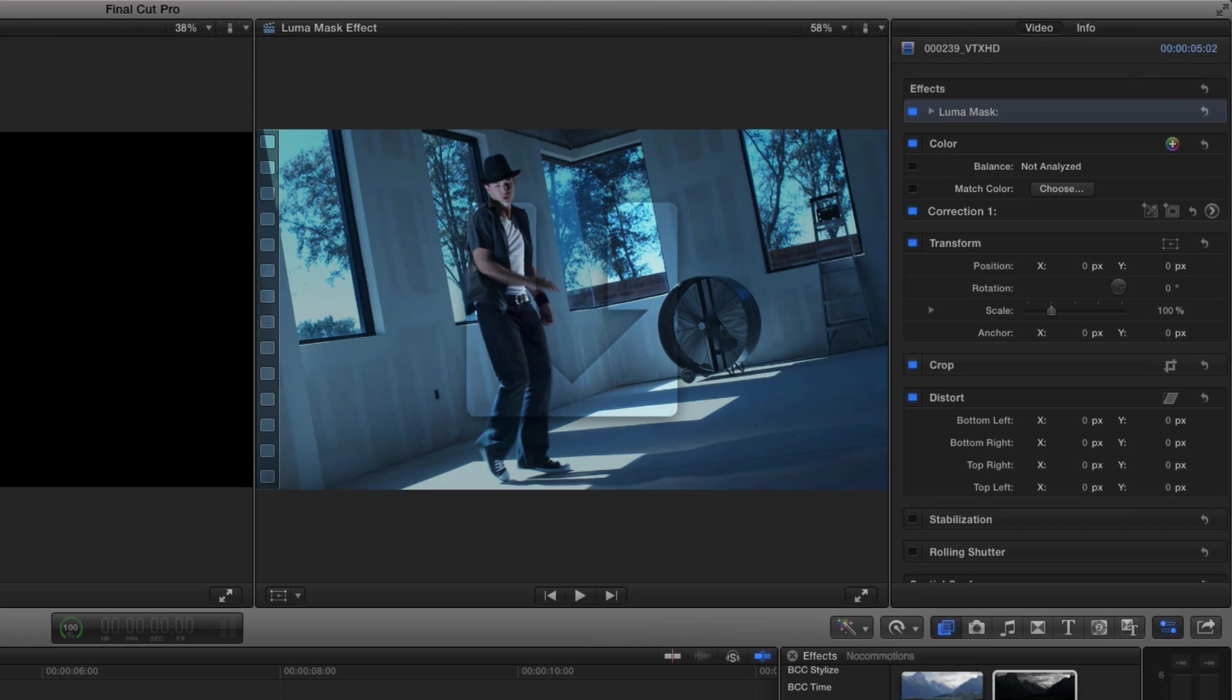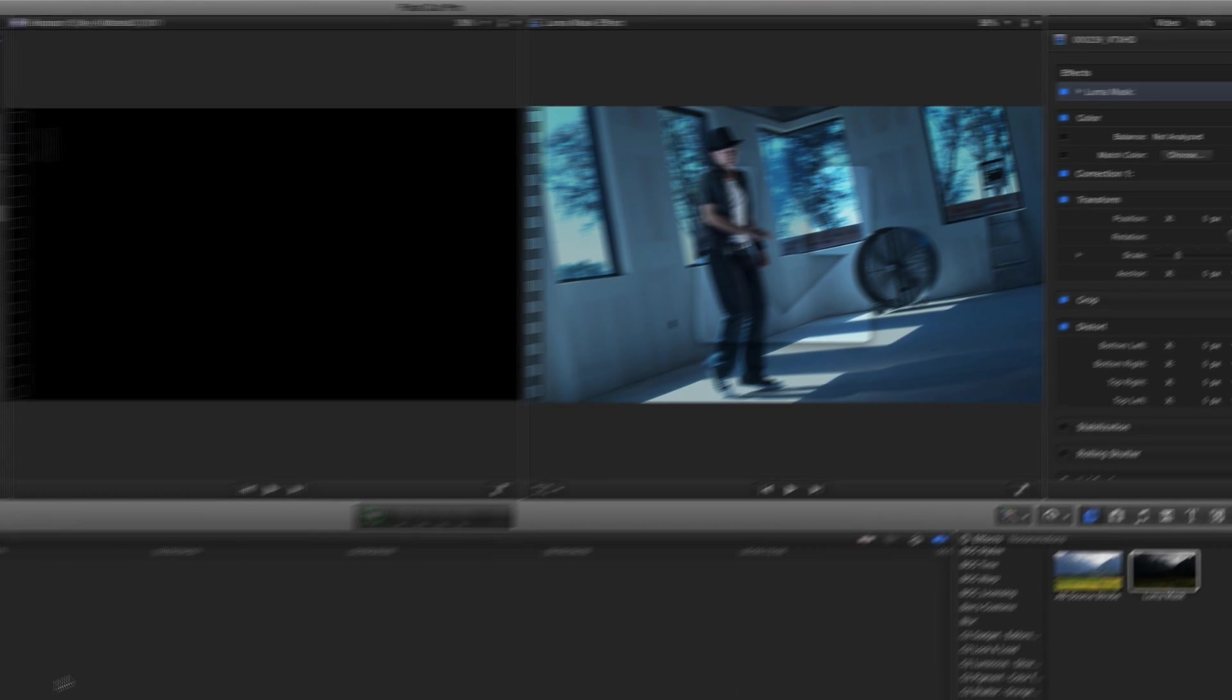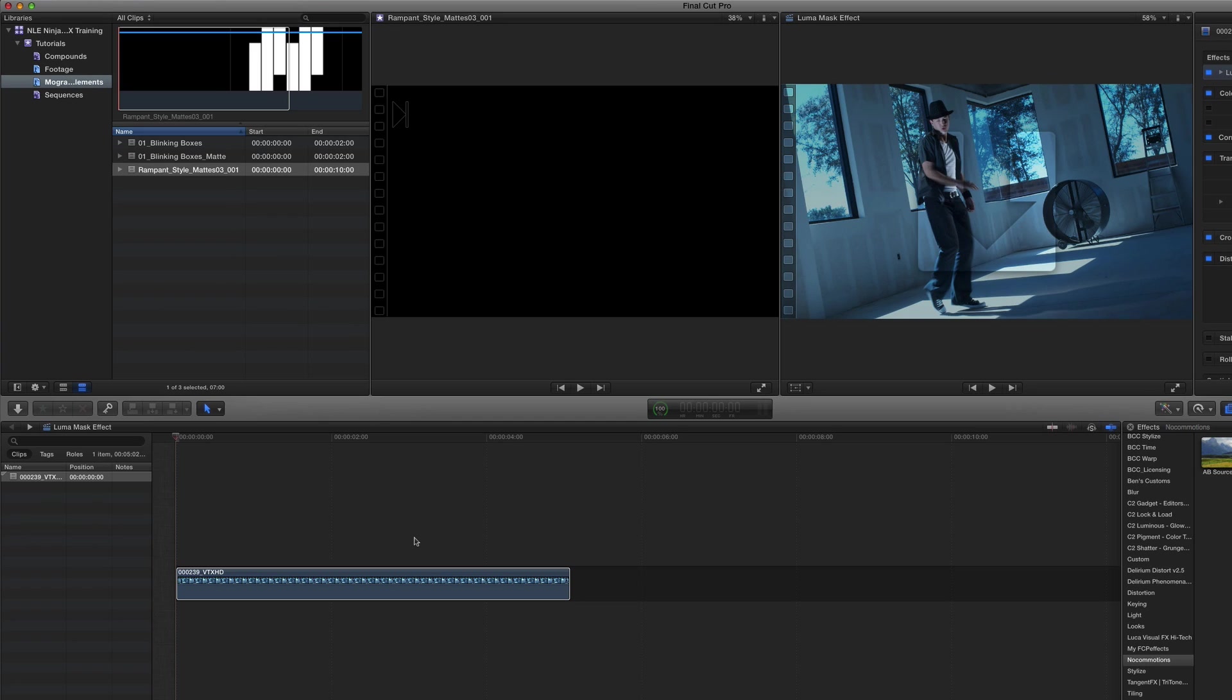As you can see, our clip will have a faded drop zone icon on it indicating it needs a matte. In my browser, I have a style matte which I'll designate to the drop zone.